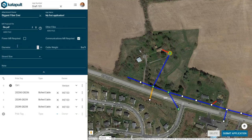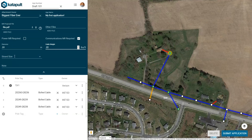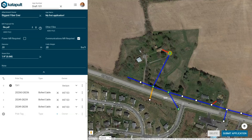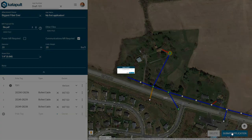Enter your cable diameter, cable weight, and your strand size. If you have any other notes, you can add them to the notes section below. Once you're finished, you can click submit application in the lower right-hand side.